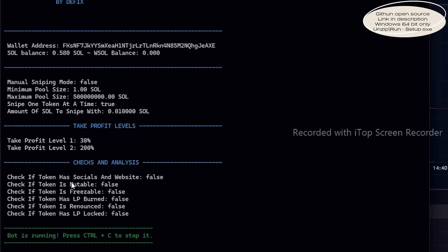Additionally, you can filter tokens based on whether they have a website and social links, if their metadata can be modified, if they are freezable, whether the LP is burned or locked, and if ownership has been renounced.